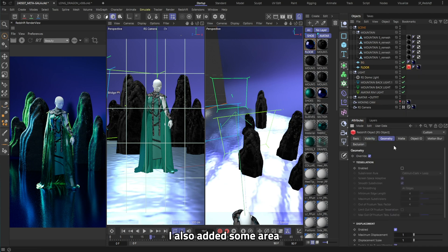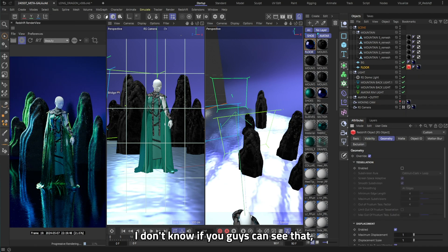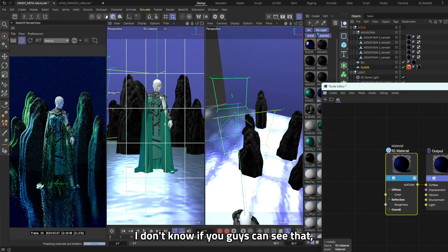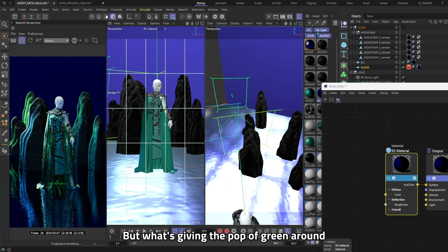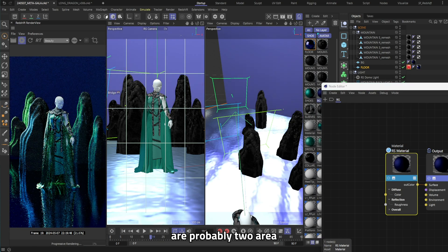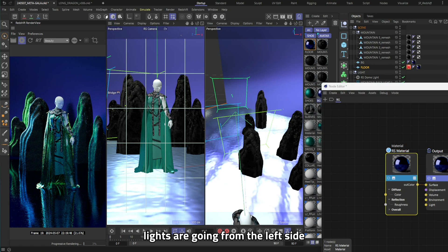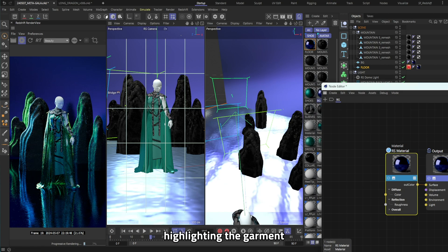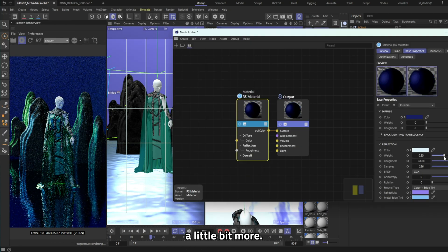I also added some area lights just behind the garment, I don't know if you guys can see that but what's giving the pop of green around the garment are probably two area lights that are going from the left side to the right side highlighting the garment and making it stand out a little bit more.